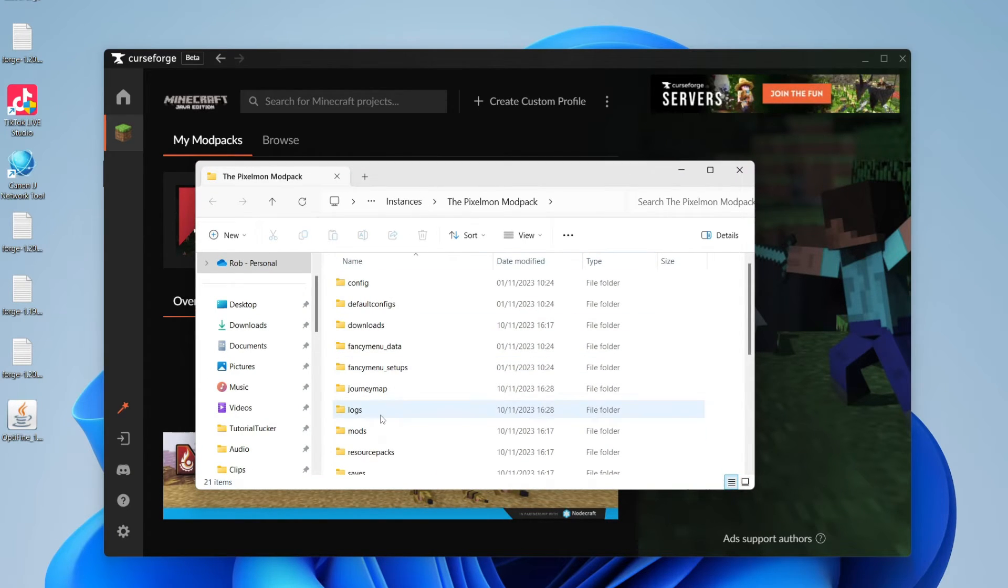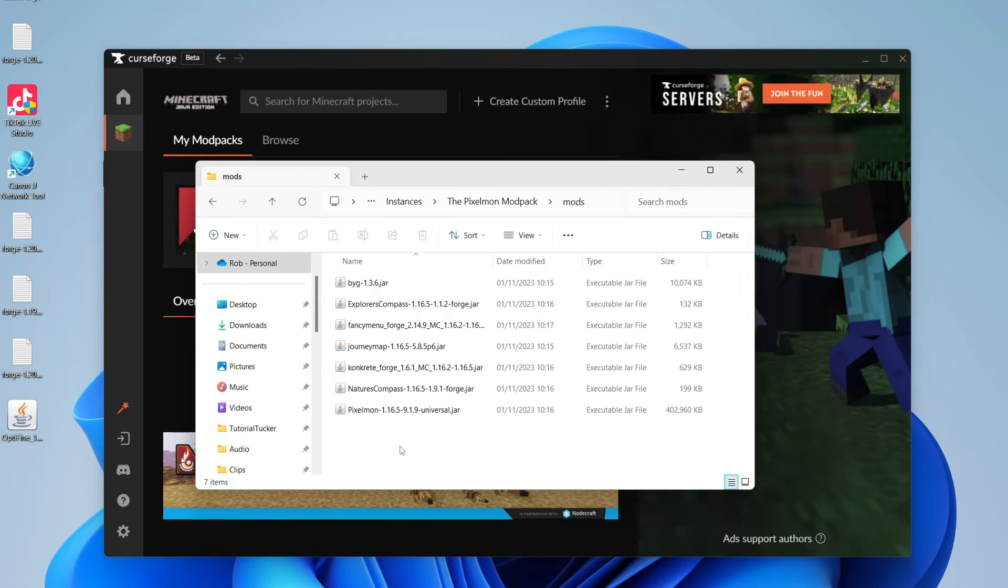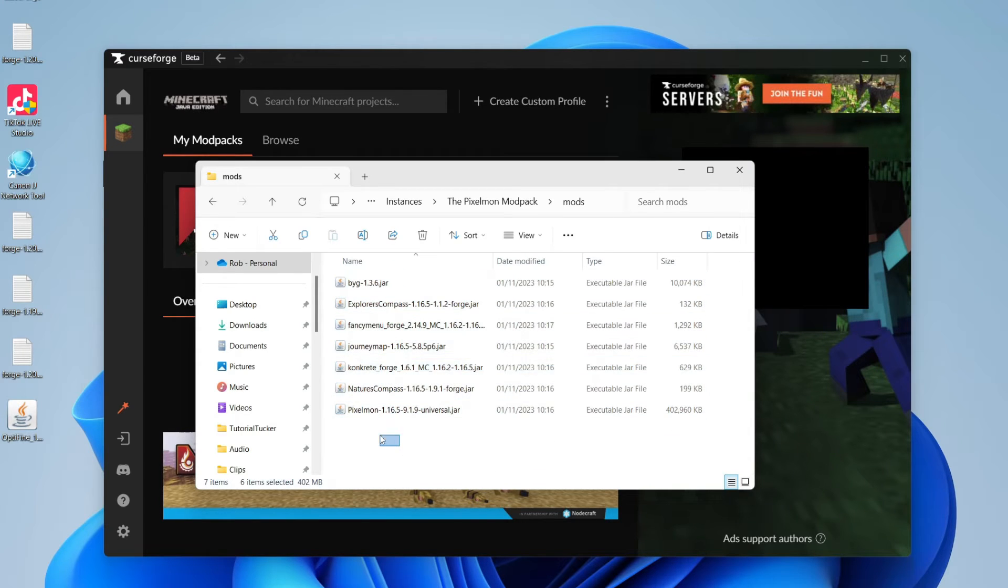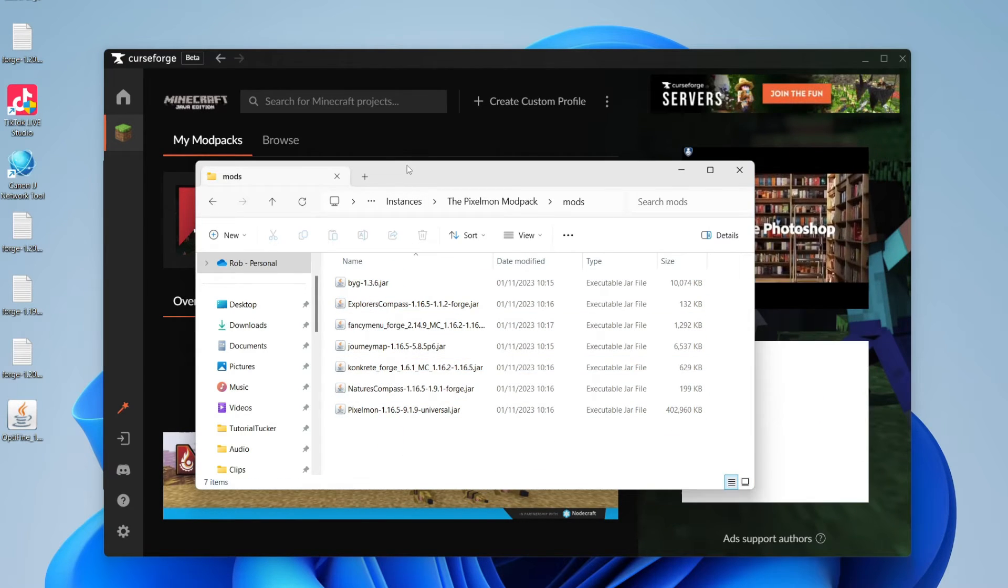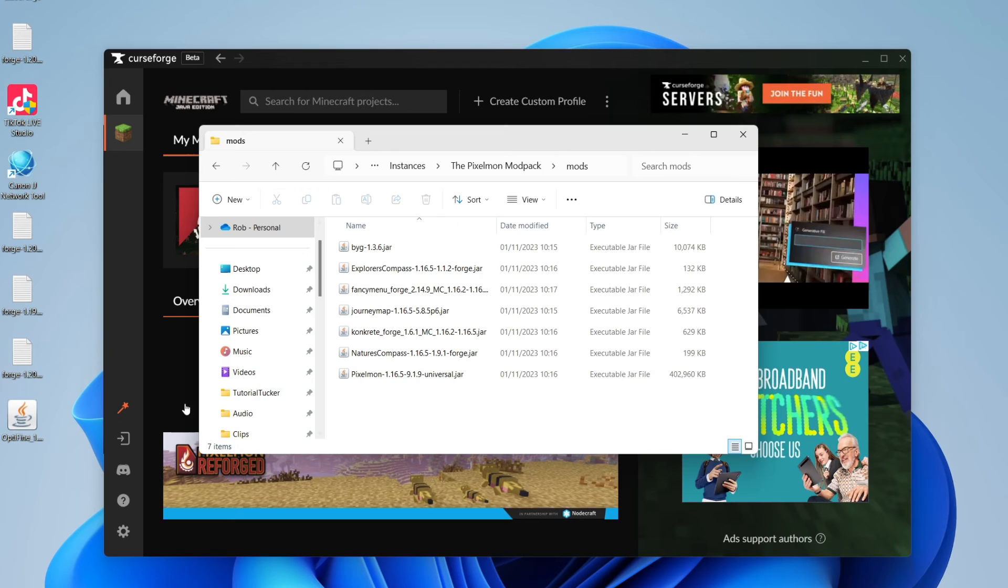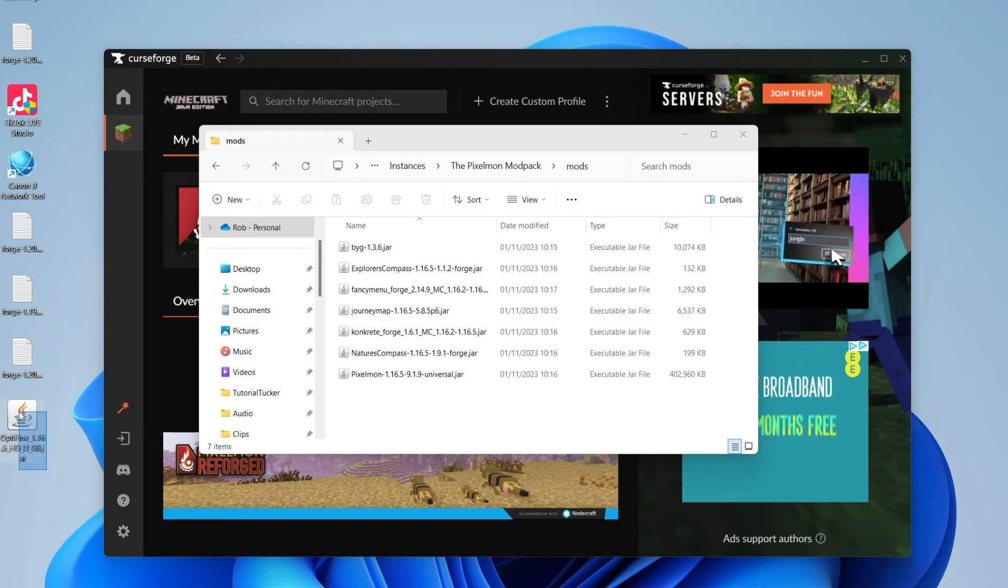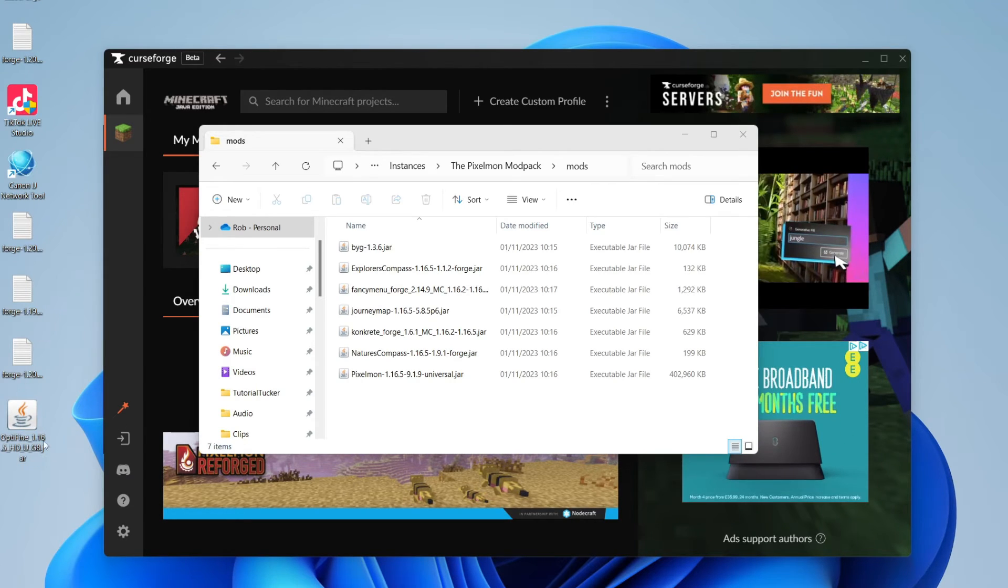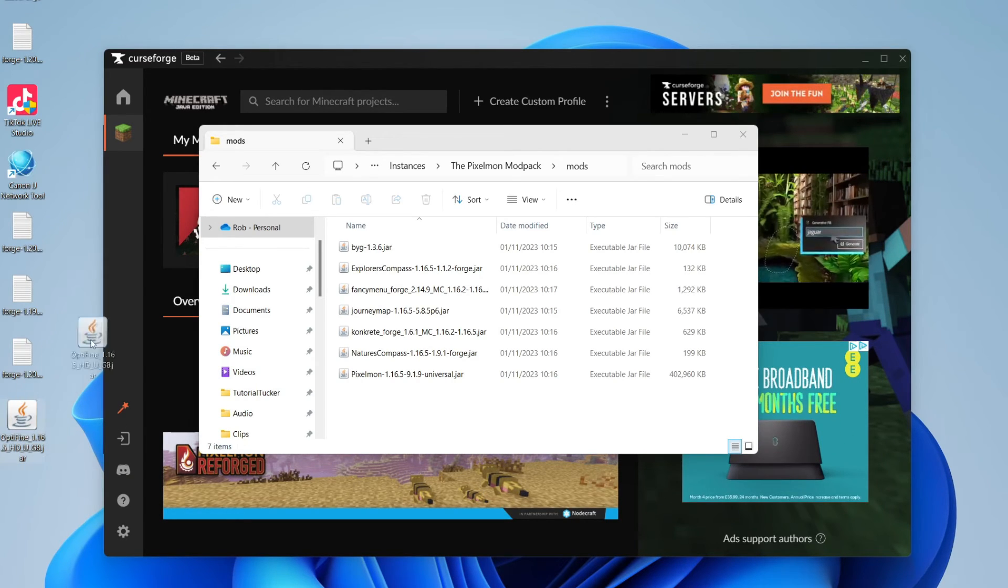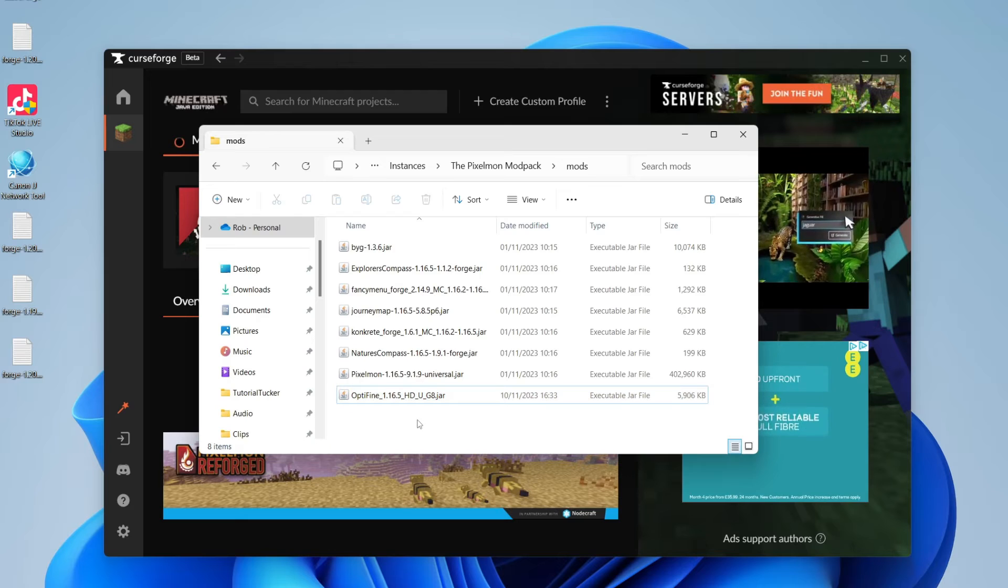And then we can click on mods in here, and you can see the mods which are being used in the Pixelmon modpack. And all we need to do is find Optifine on our desktop, and simply drag it in like so. And that's it.